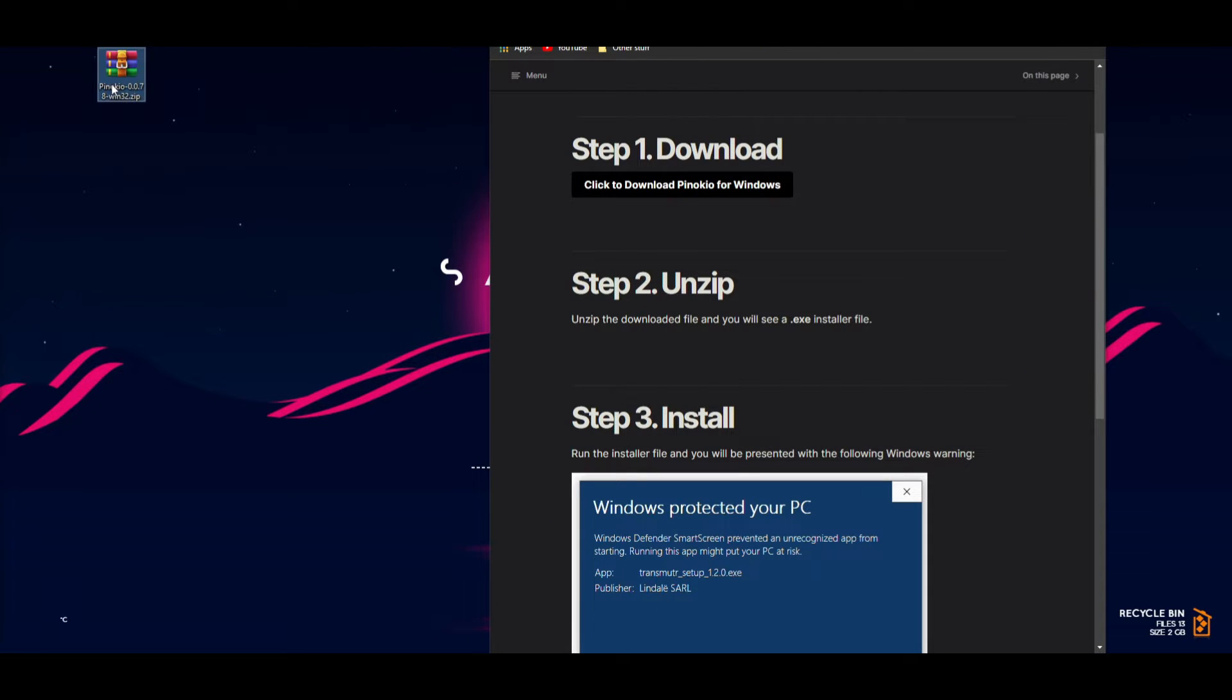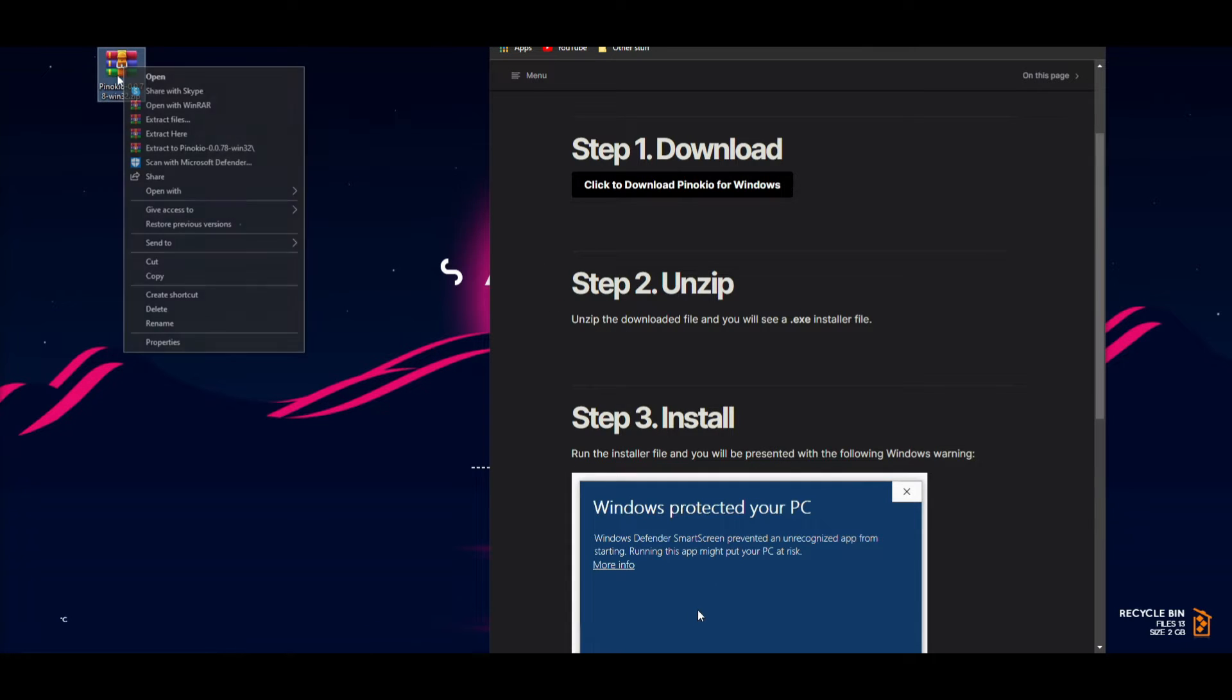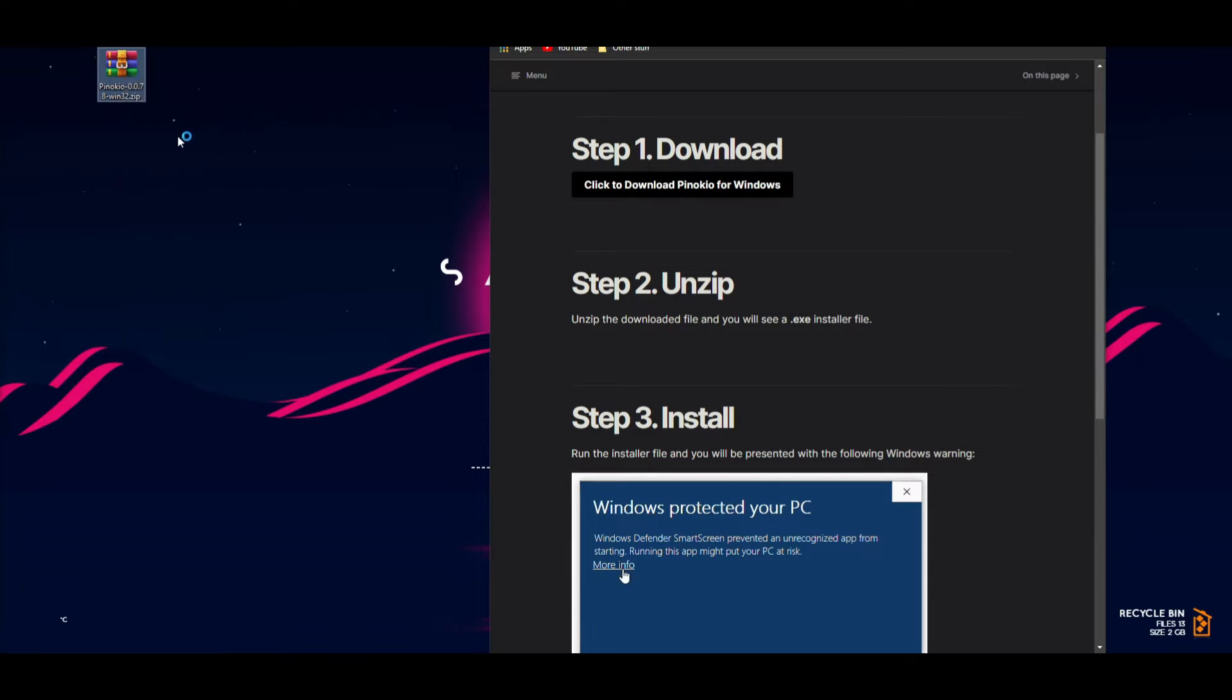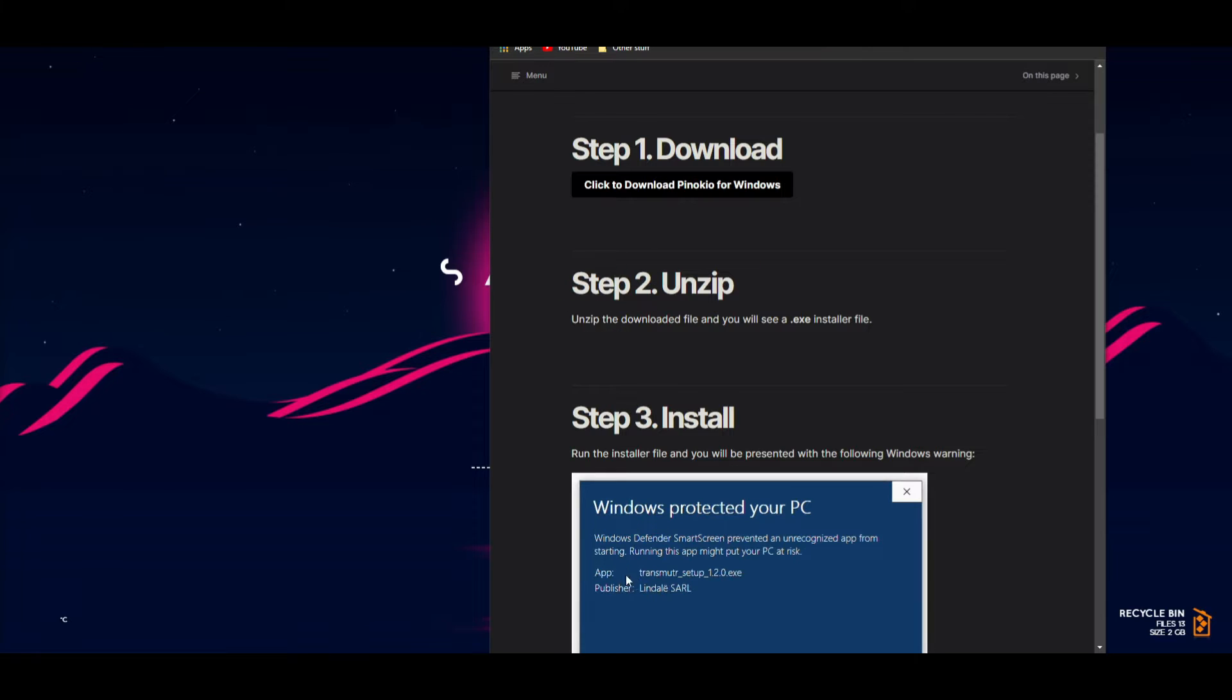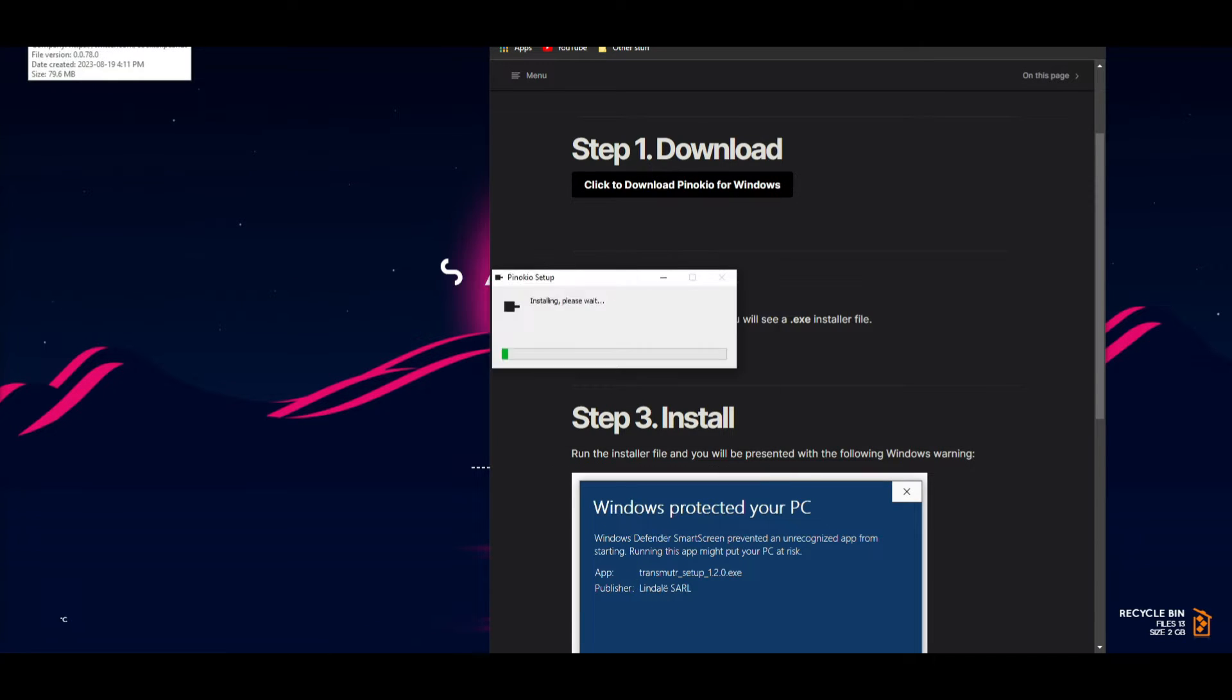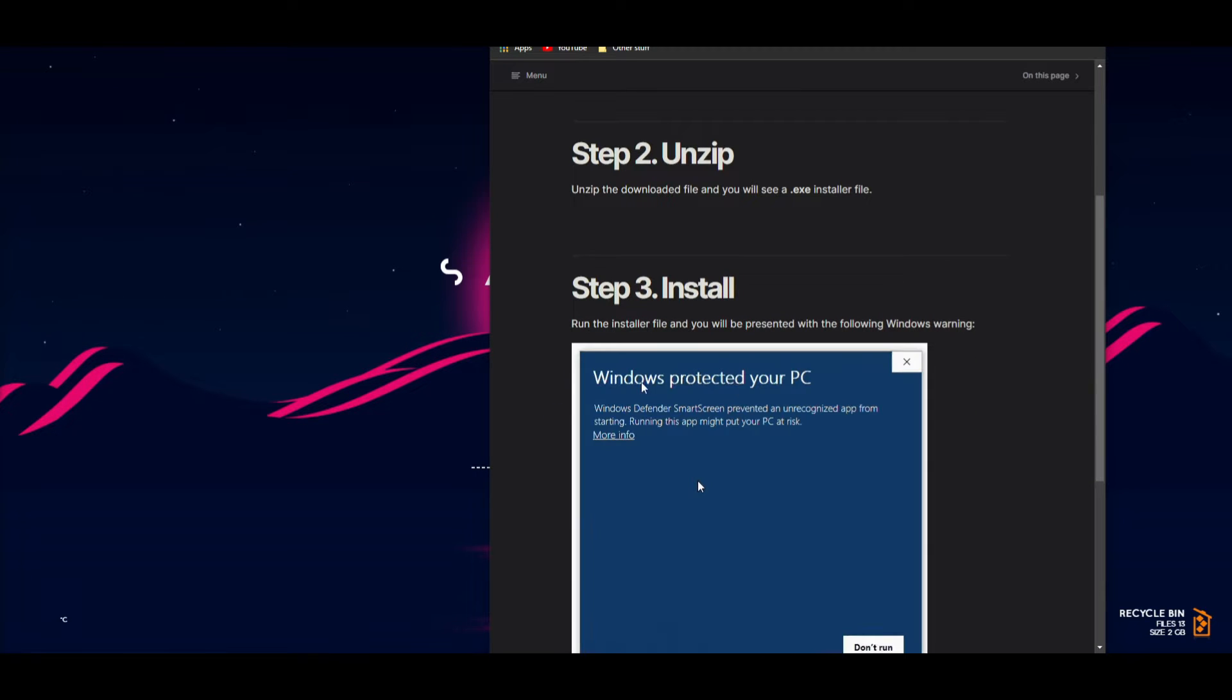Once it's done, minimize this and drag it onto your desktop. It says to unzip it, so you'll need WinRAR. If you don't have this, you can easily download it to extract files. Extract it onto your desktop.